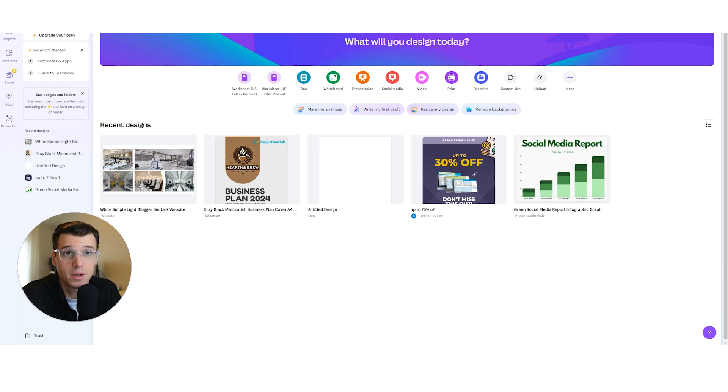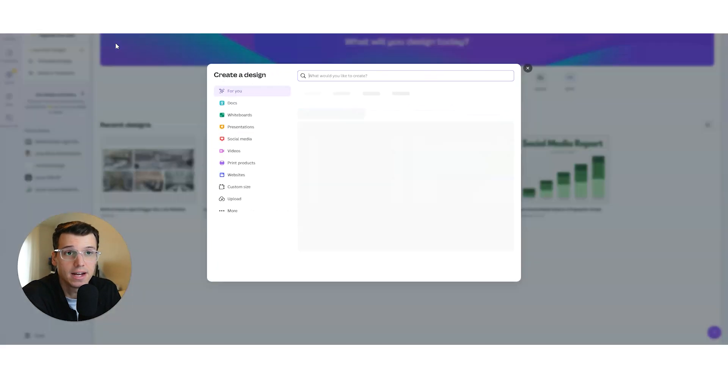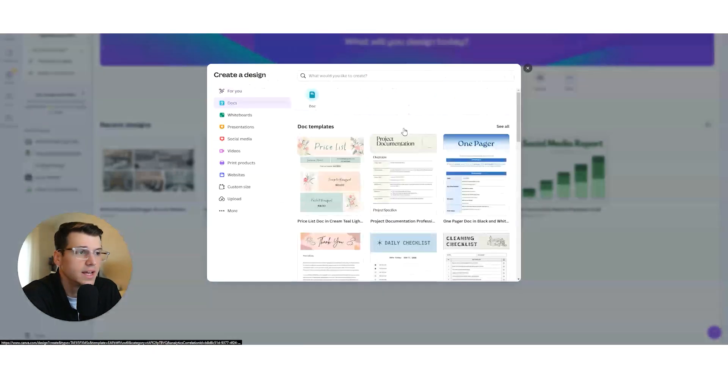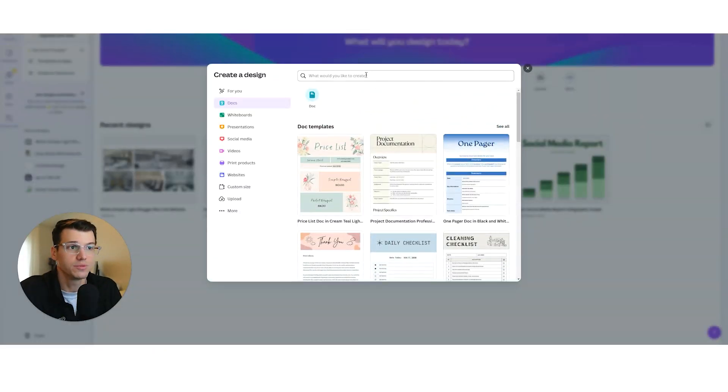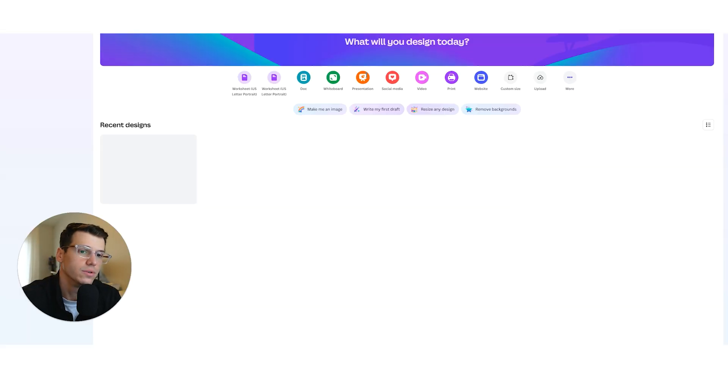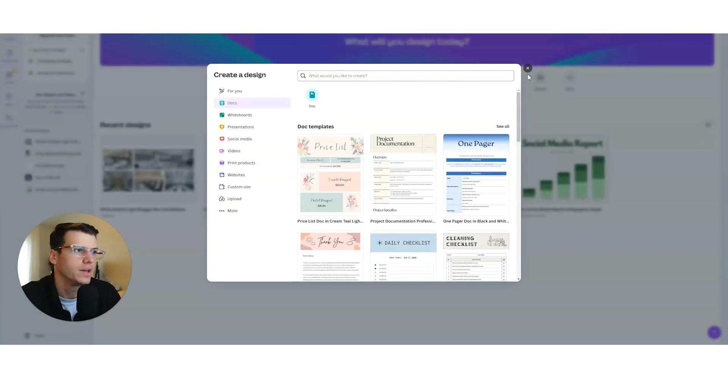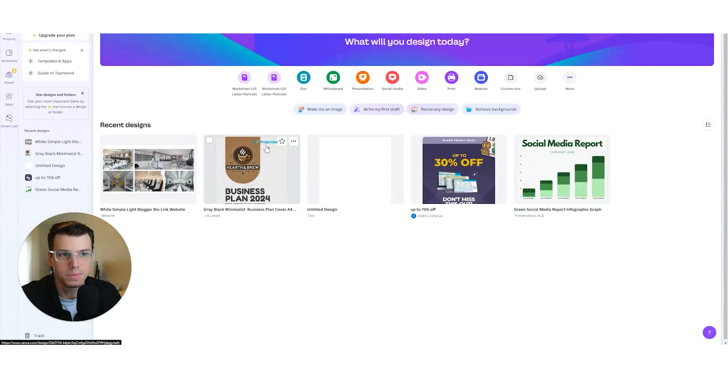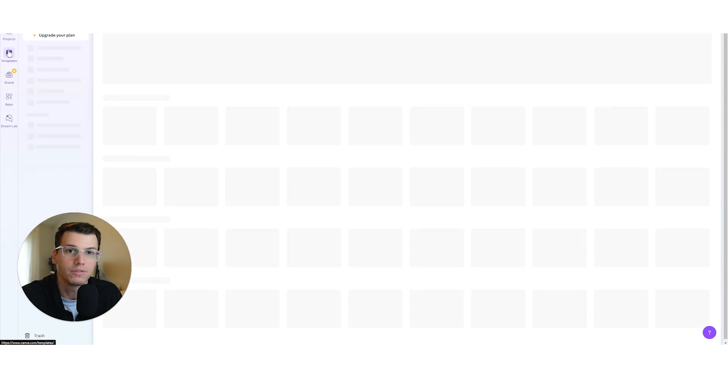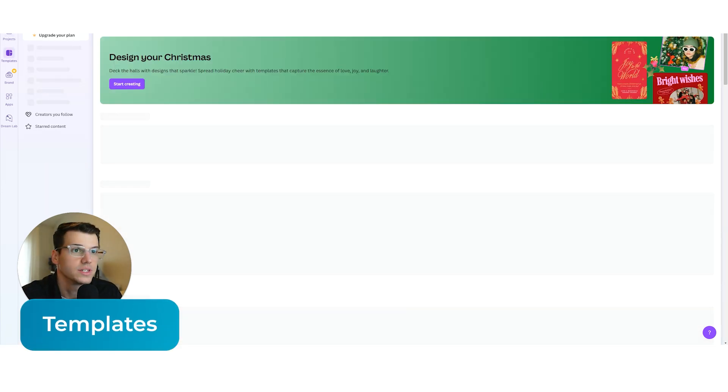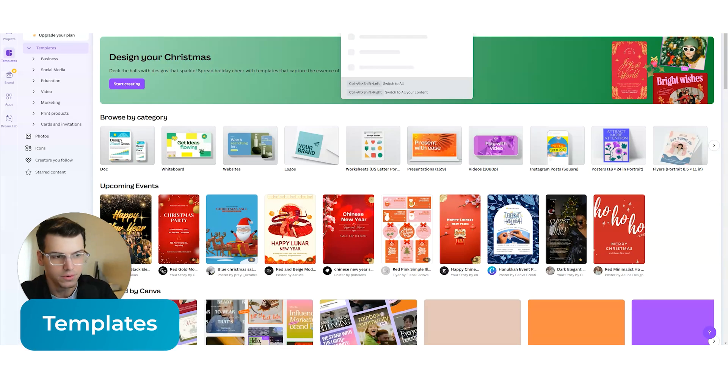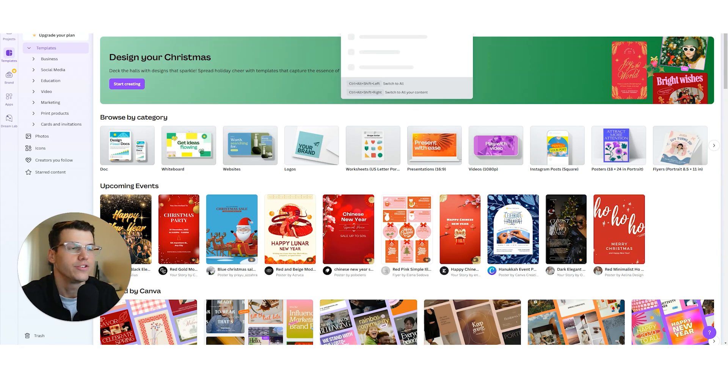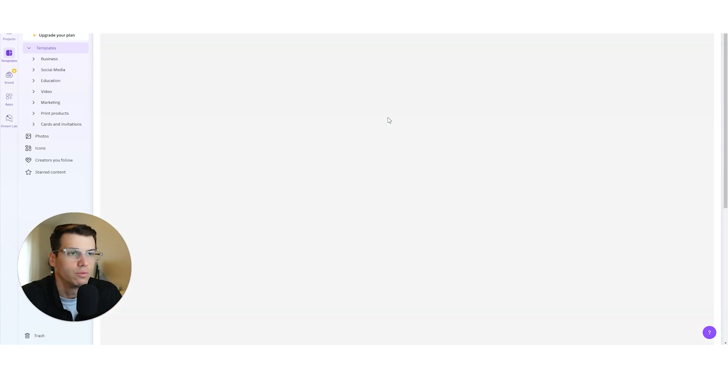The first thing I'm going to do is I'm going to come over here and I'm going to say create a design. We want it to be letter size. That's the main thing we want to make sure it happens. I'm going to go over to templates instead. And let's just do business plan cover page and see what we get. We're going to already have some nice options here.